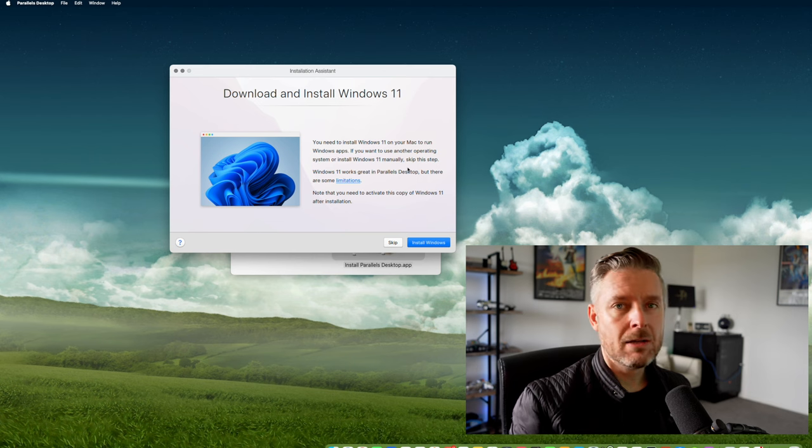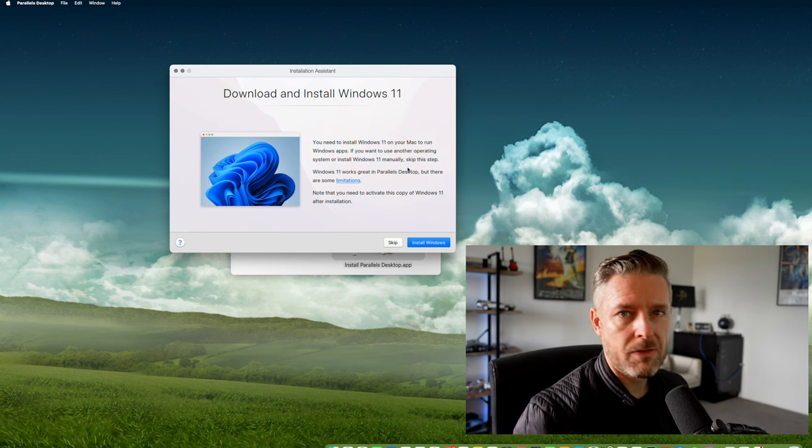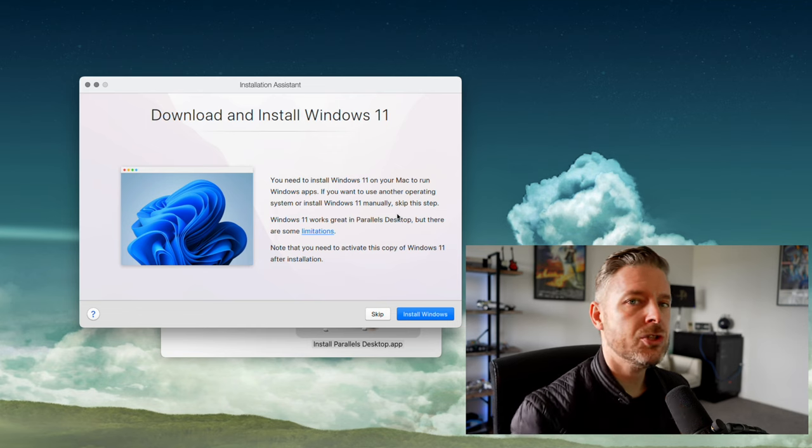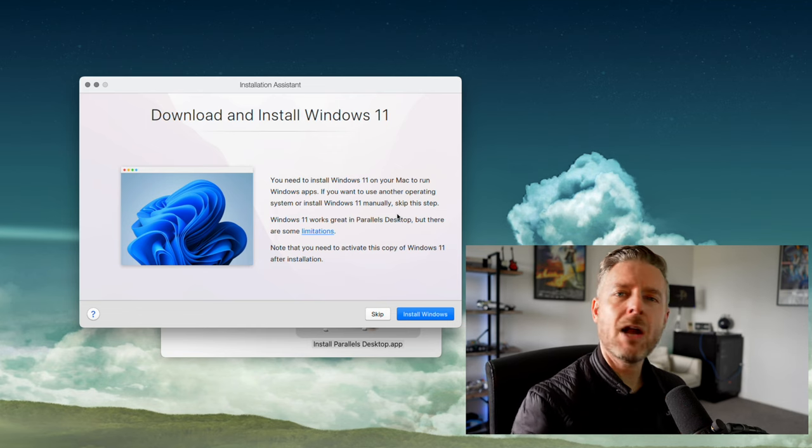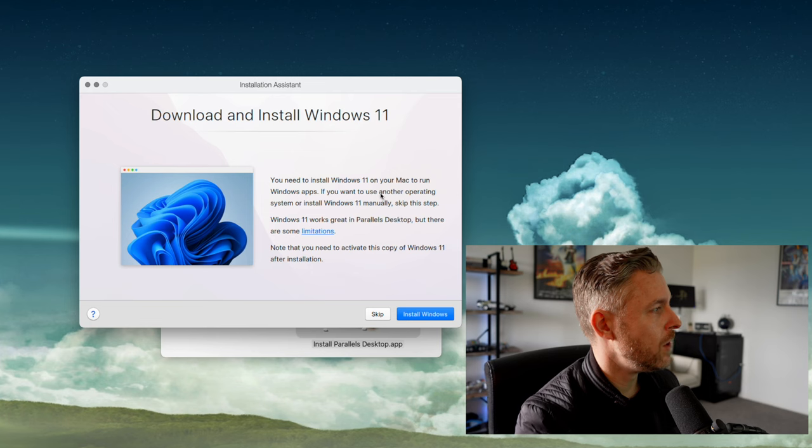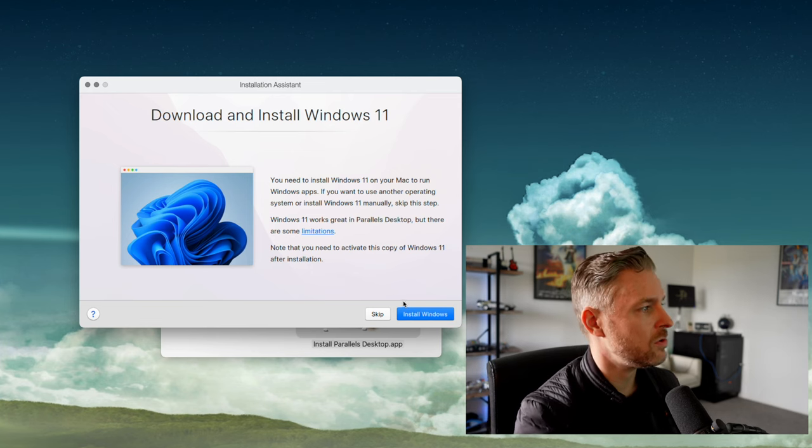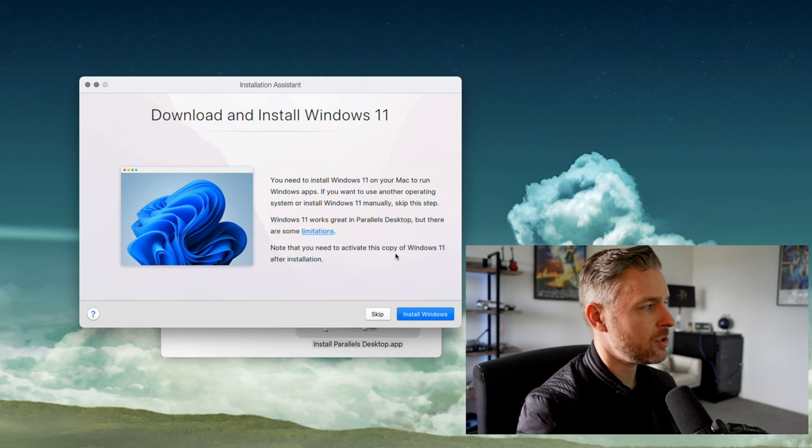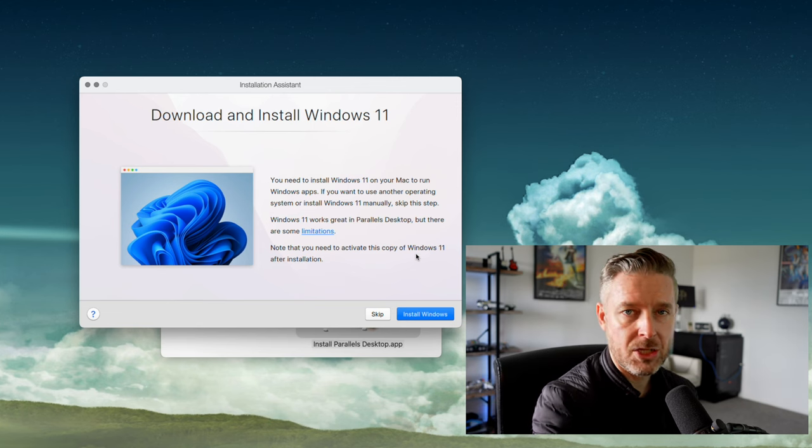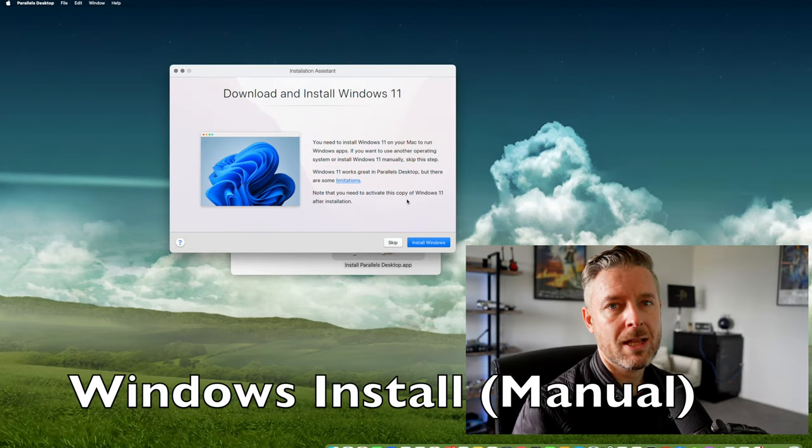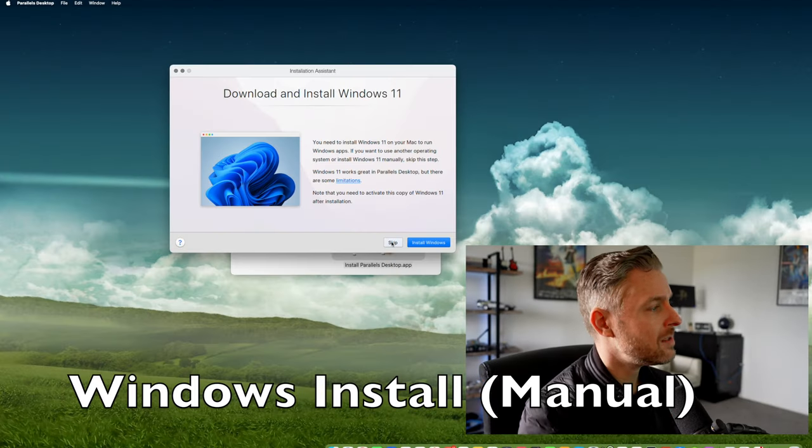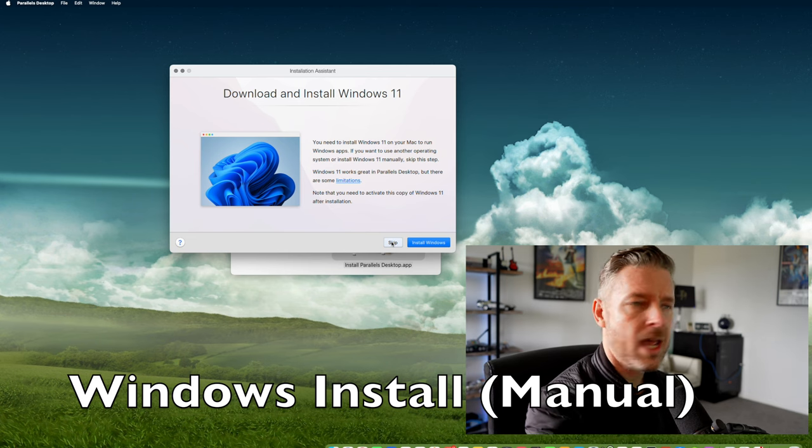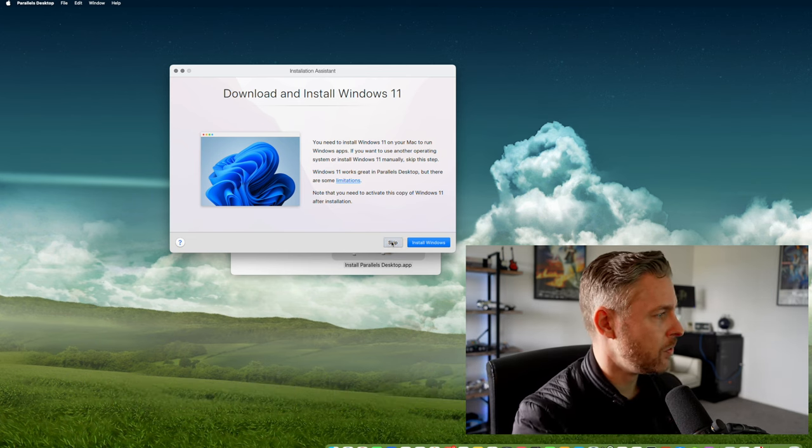What's great about Parallels is, even if you already have a Windows 11 ISO, you can do this directly from Parallels. Parallels will download Windows 11 for you. Click Start Install and note that you'll need to activate this copy of Windows 11 after installation—you'll still need a key. If you already have the Windows 11 ISO, you can click Skip and manually install it. Let me show you both options.